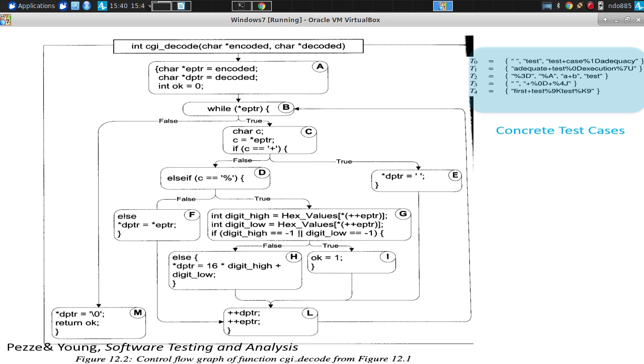Well, there's A to B, and then there's B to C, and then there's B to M, and then there's C to D, and C to E. And I can continue, but I think you get the point. All right? Those are the various transitions. Those are the things we want to cover.